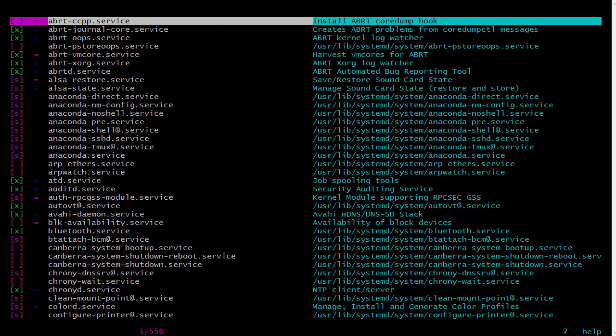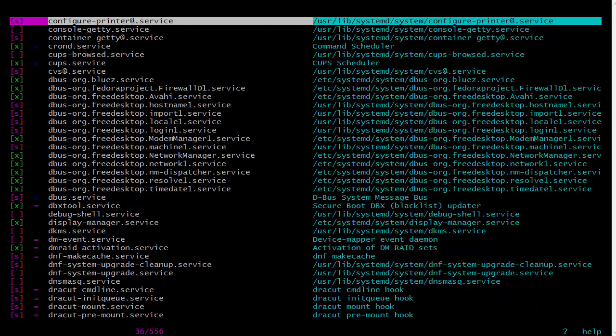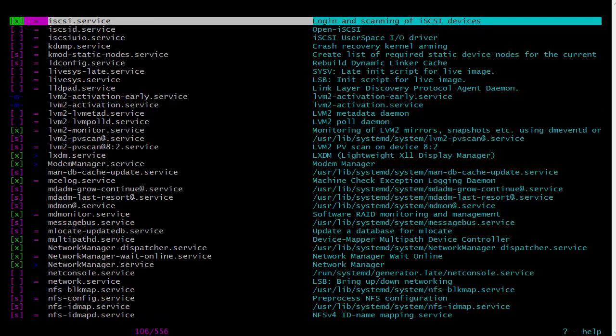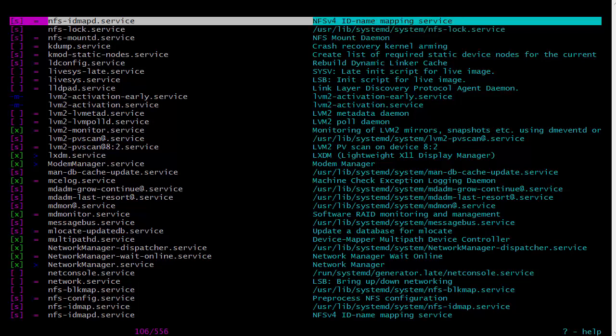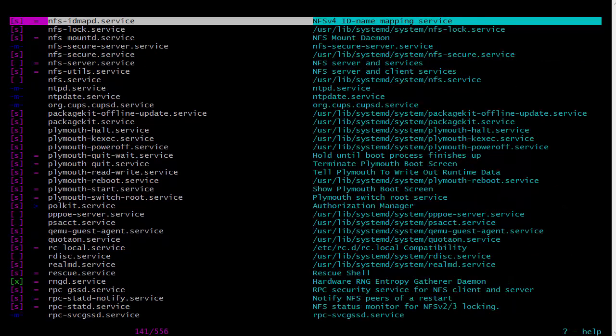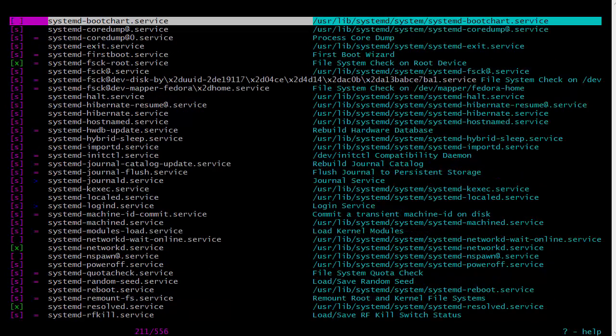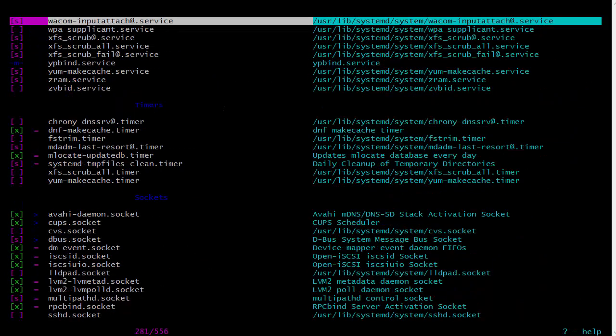We can page down and see what all we got there. You can see what is enabled, what's disabled, what's set up as a static service, which ones are masked. It's really cool.